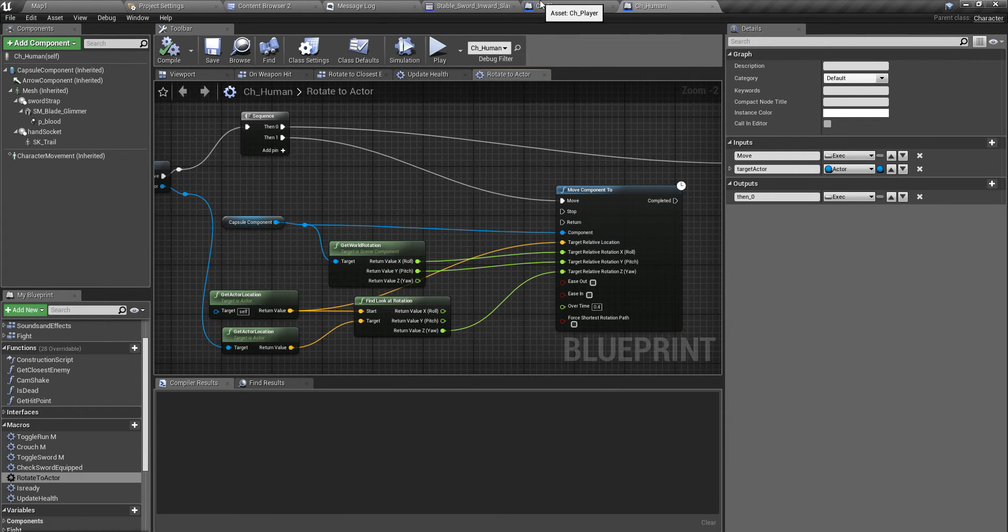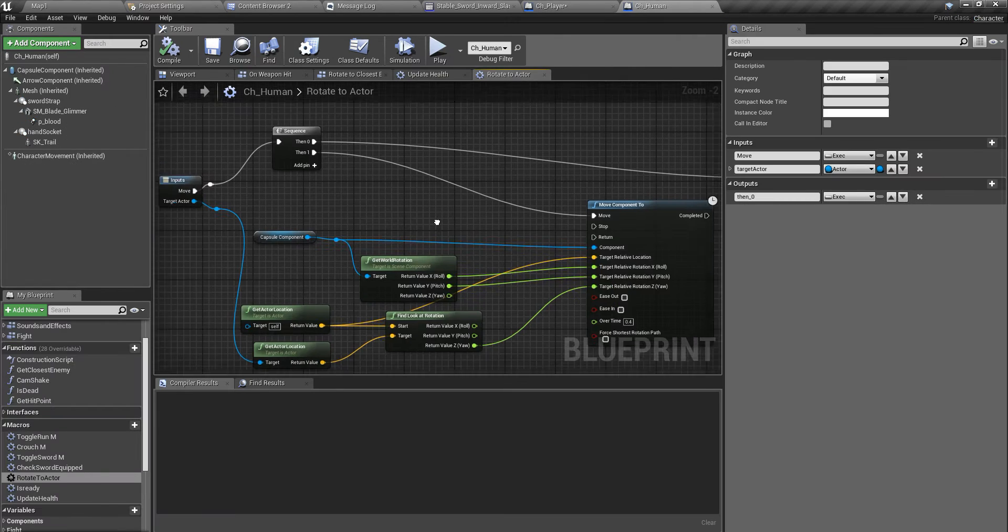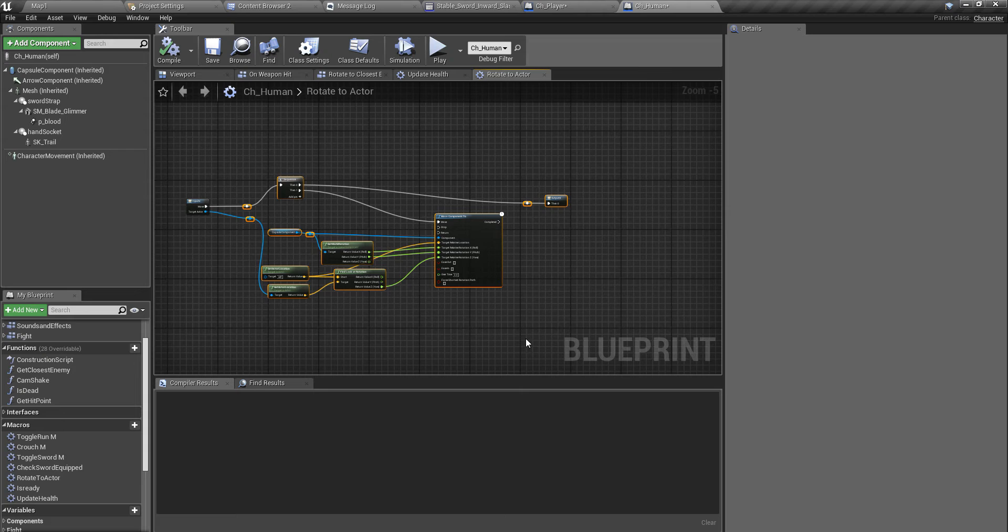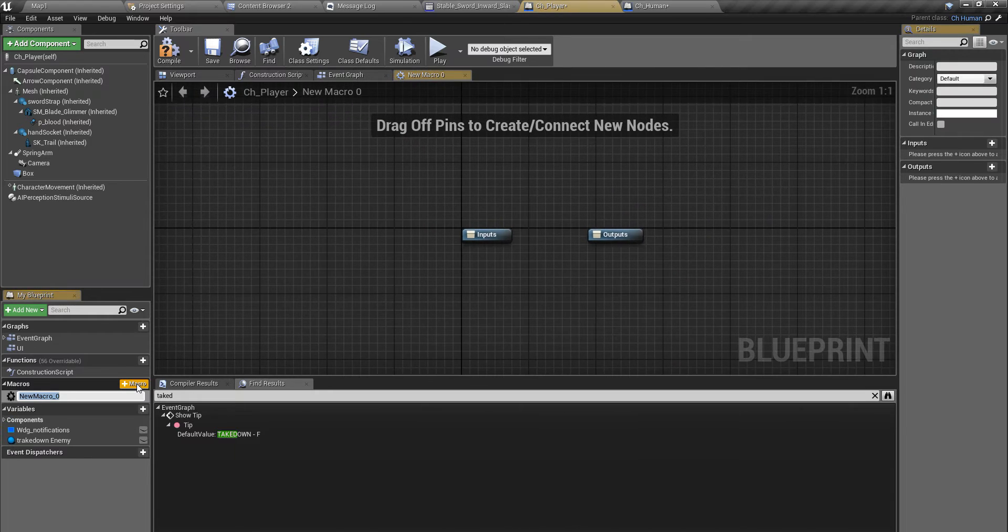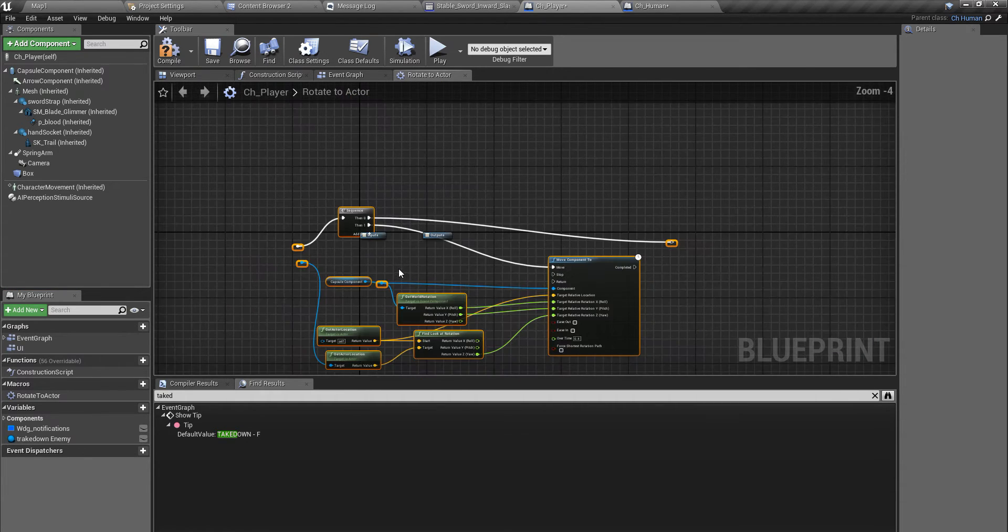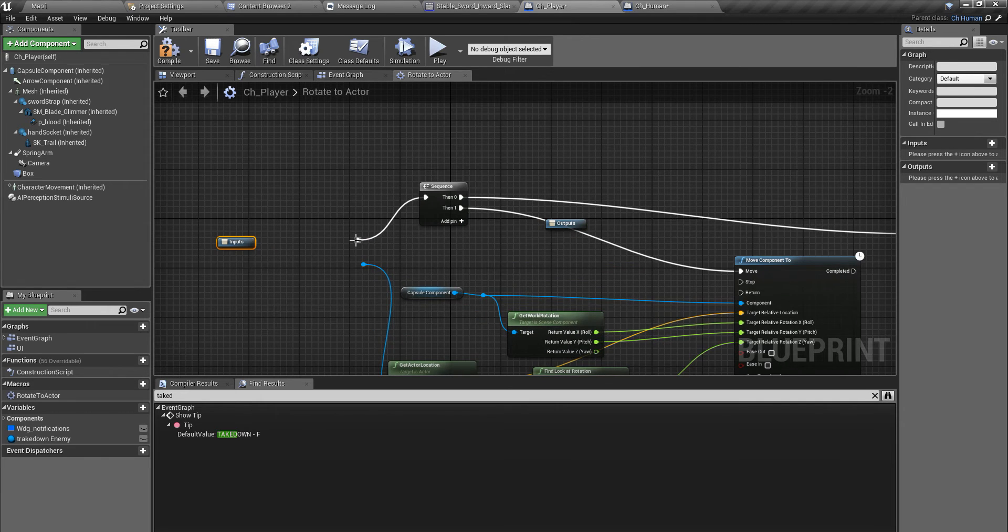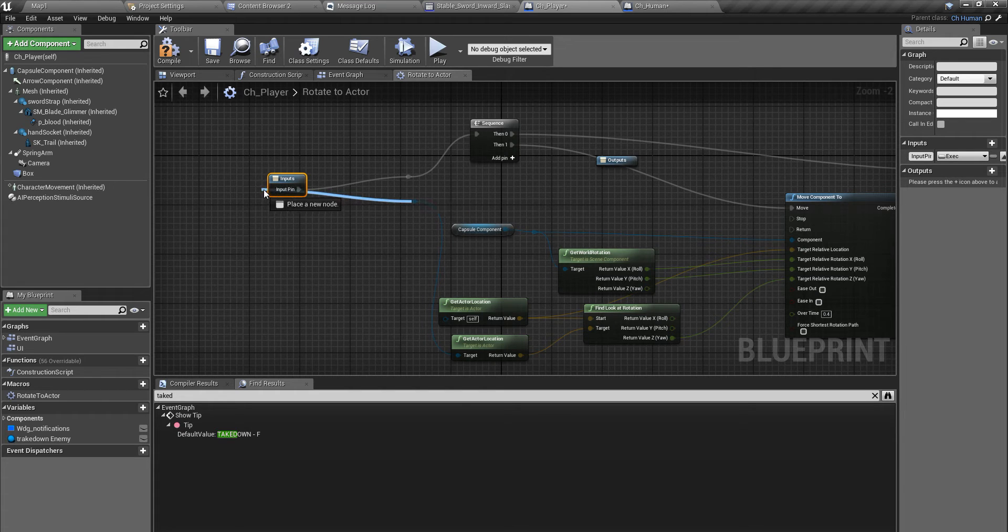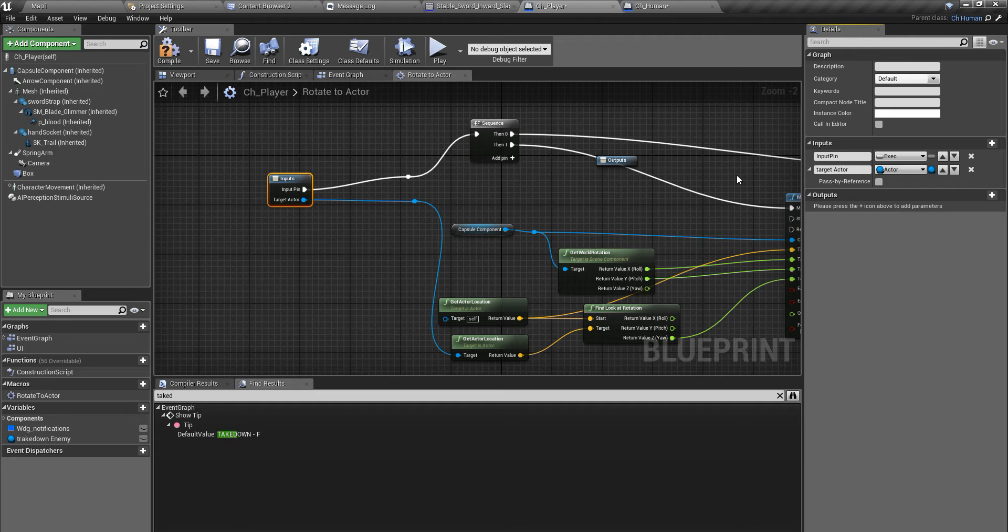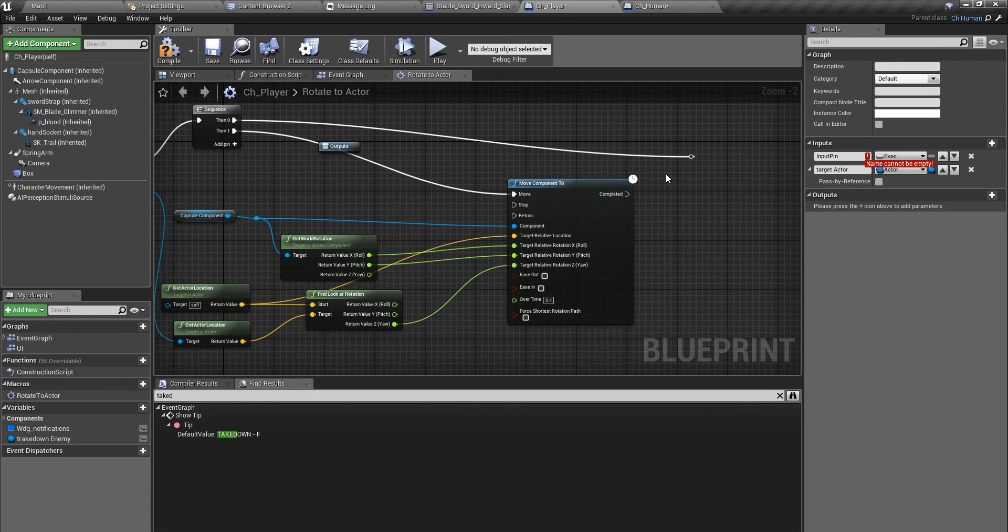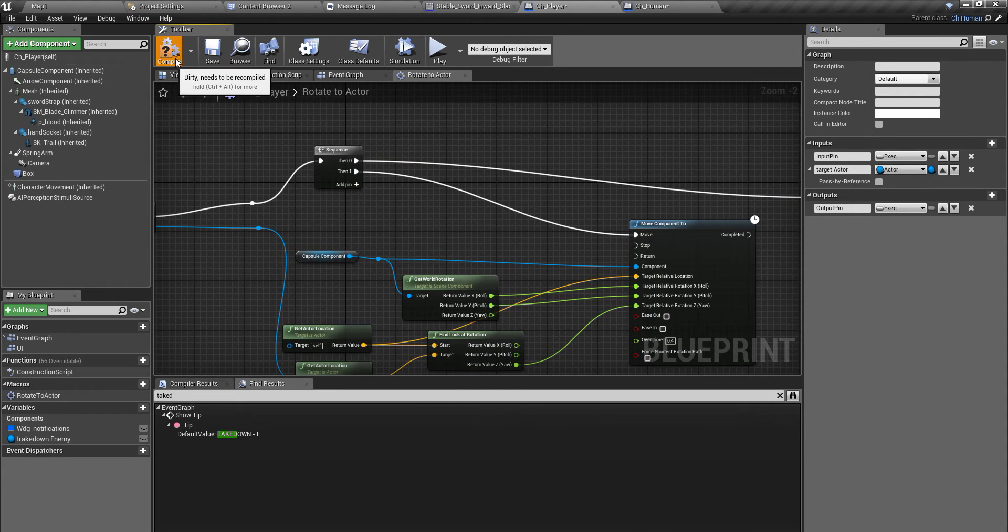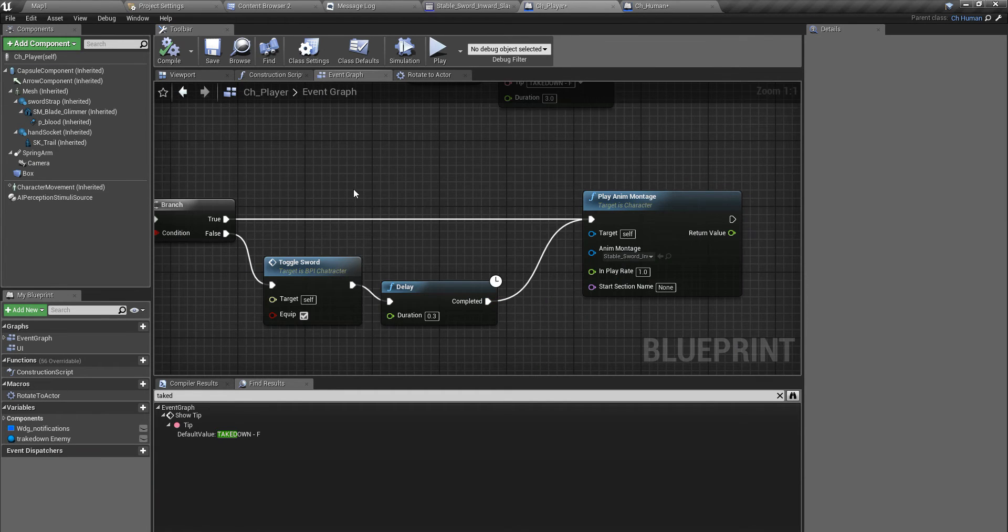I have to do the same thing right here as well. I'll copy this one and paste it into my player. I'll define a new macro, Rotate to Actor, and paste it here. This is the target actor. I'll connect this one to the output. Now I can use this macro right here.